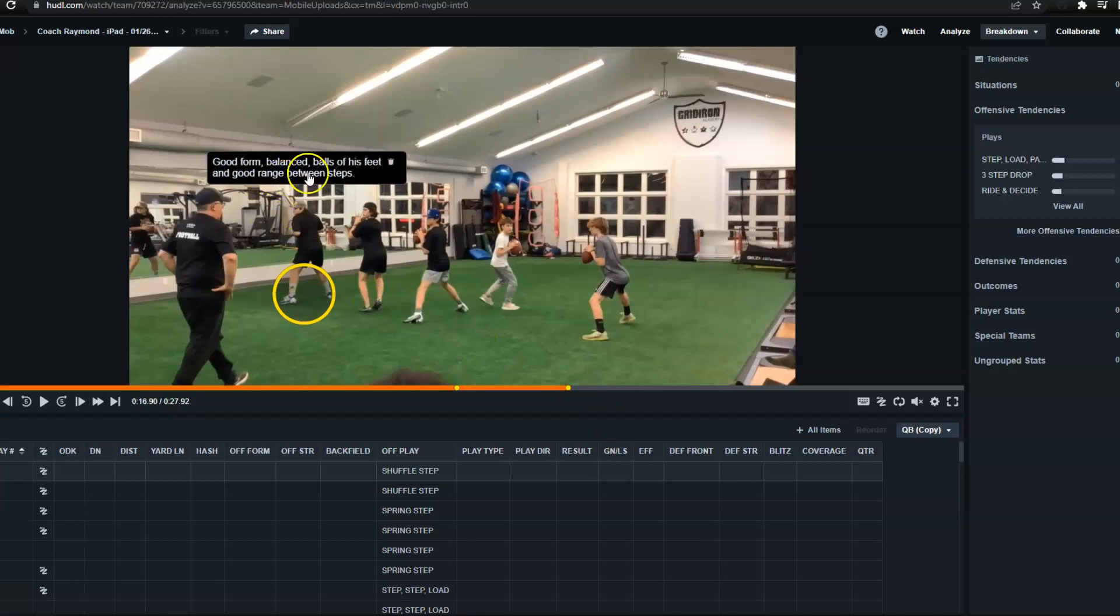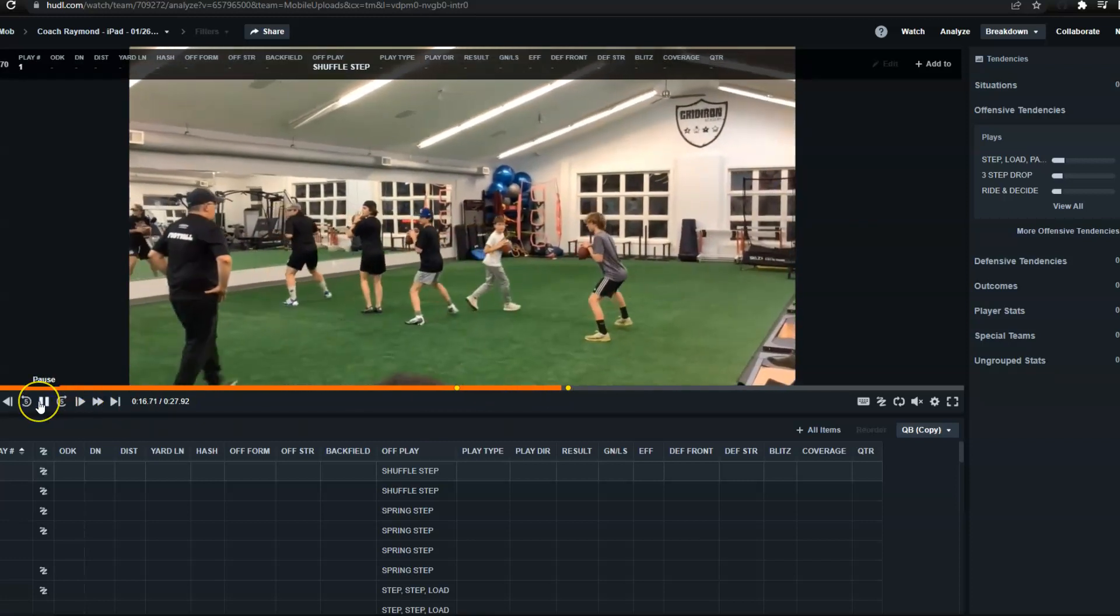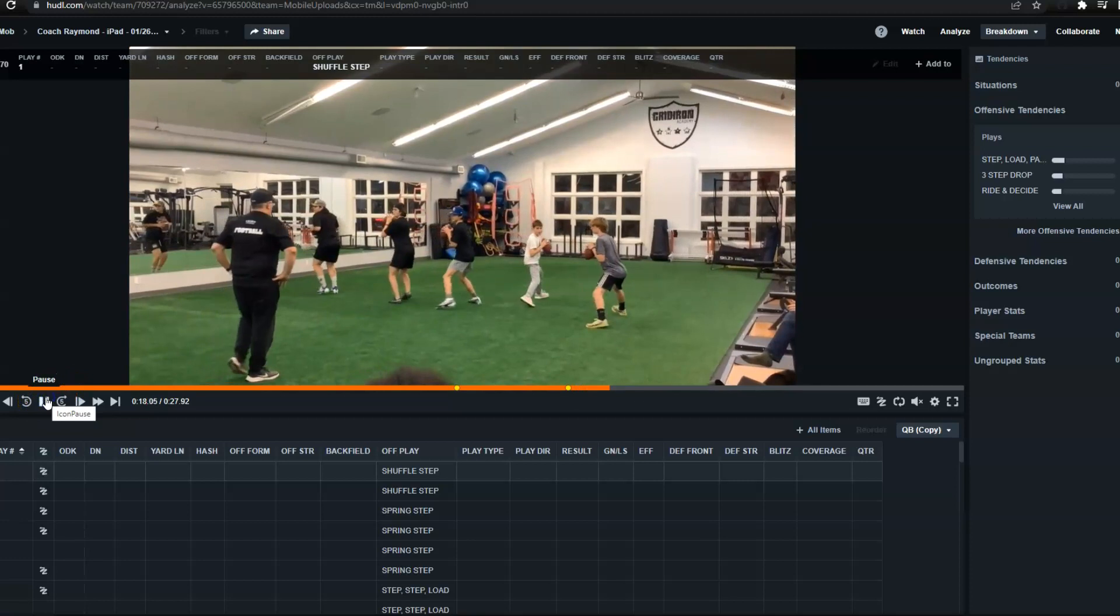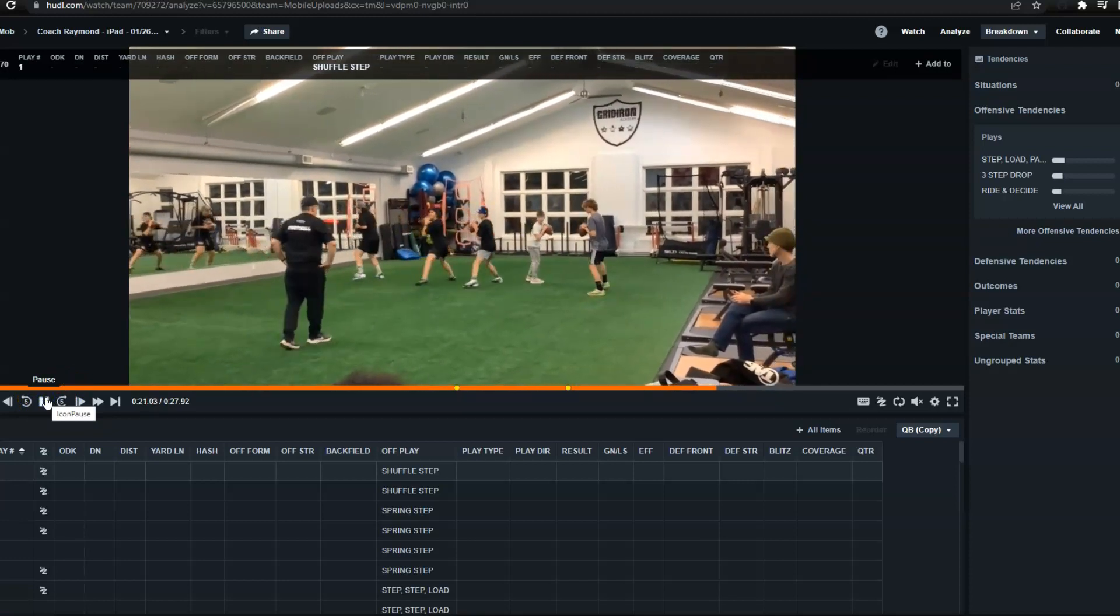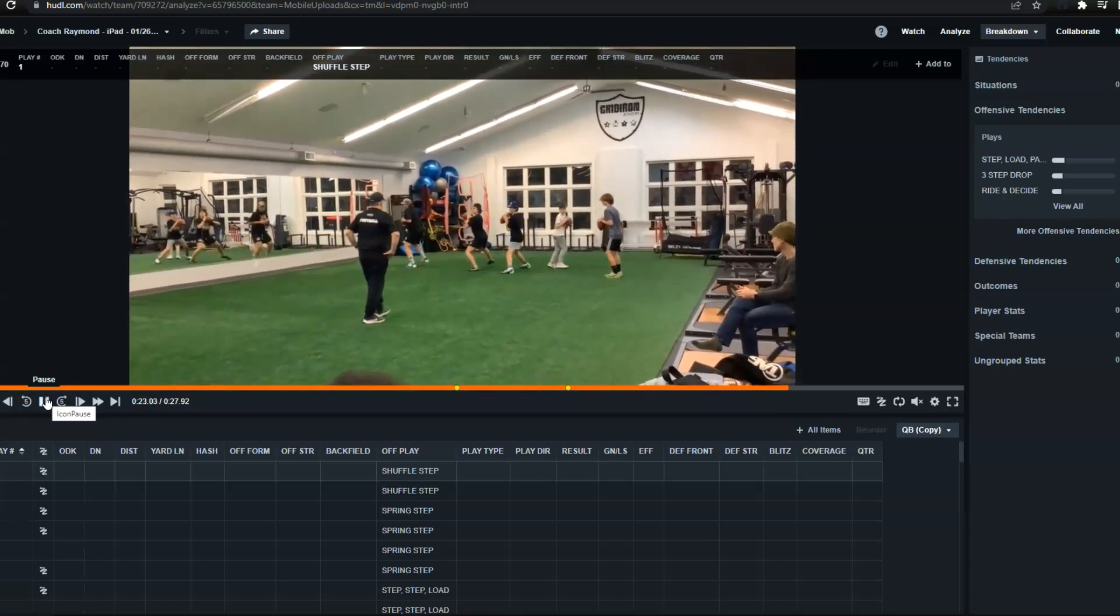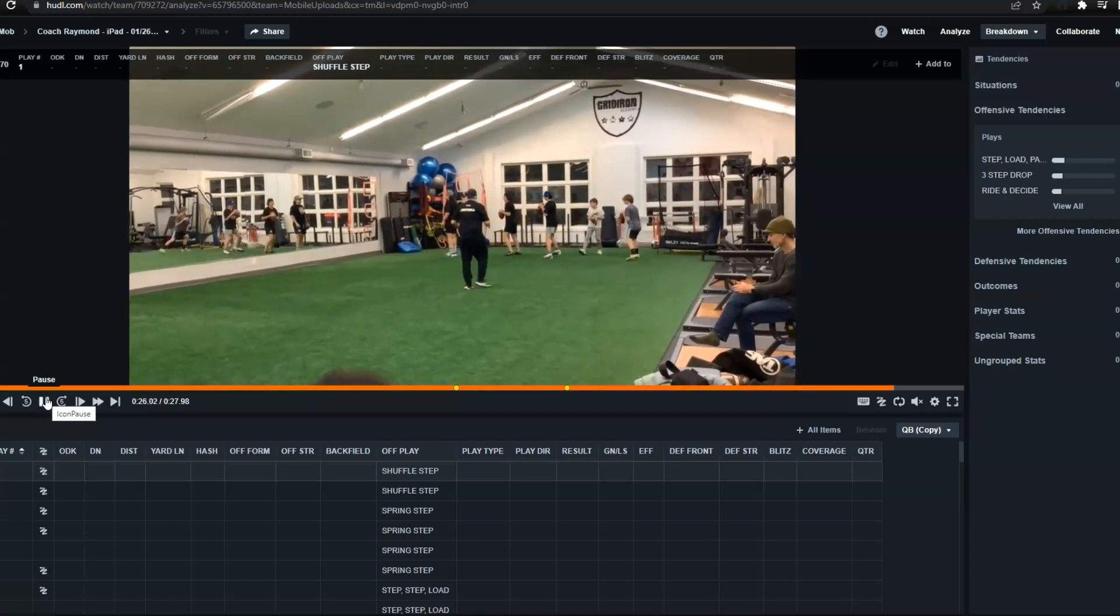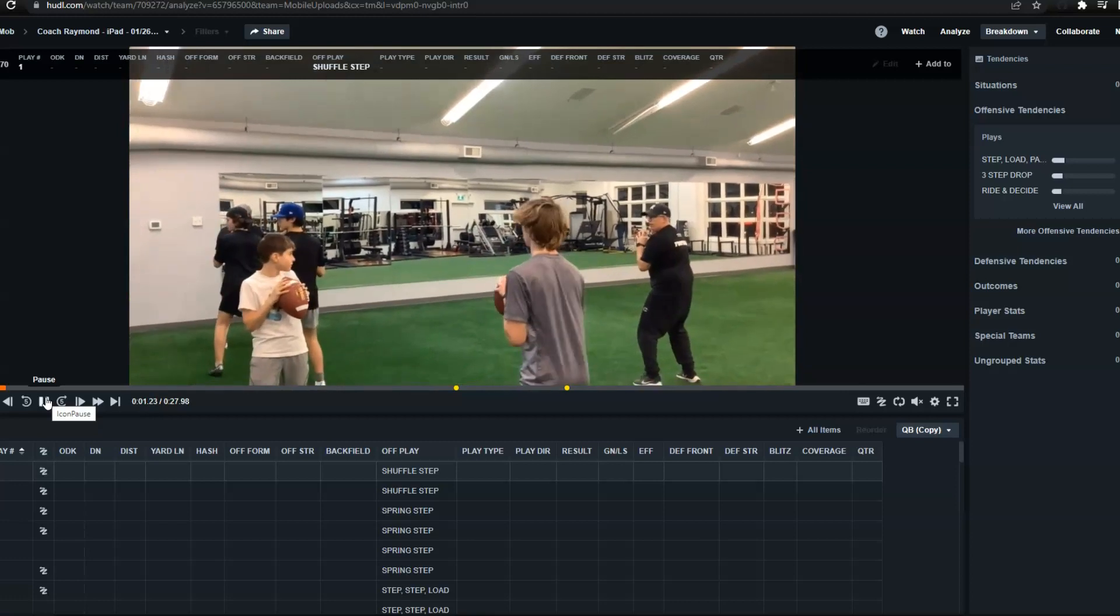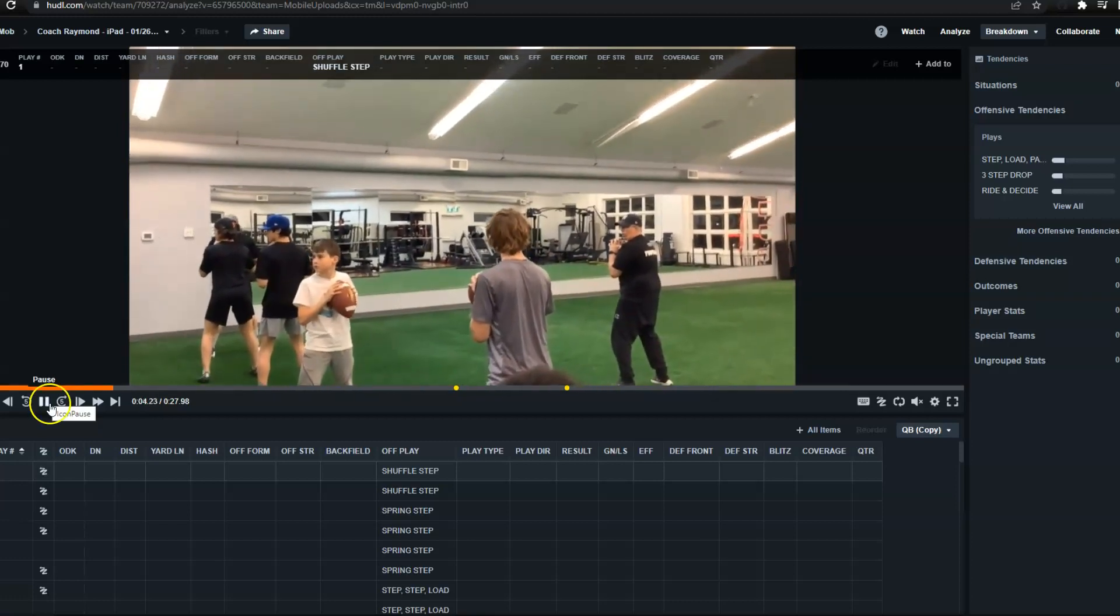So see, good form, good balance of his feet and good range between steps. I'm talking about Mathis right here and let's take a look back and look at his footwork right there. Good shuffle steps, but obviously it's the beginning and sometimes when you're doing these type of drills, it's not about the speed, it's about the fundamentals and getting it right. So that way when you do get faster and quicker, then the speed will come.